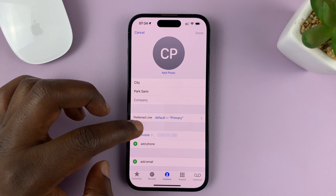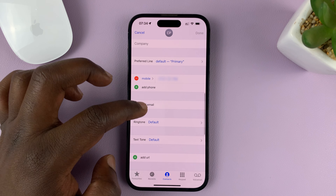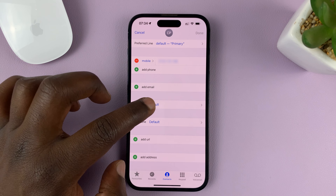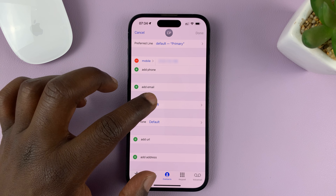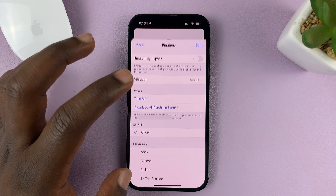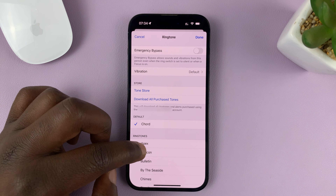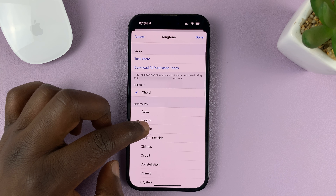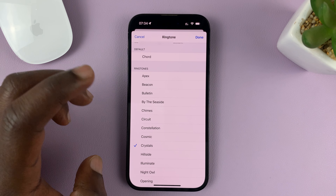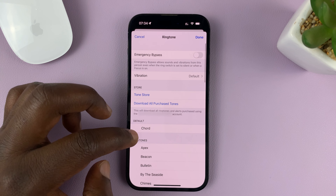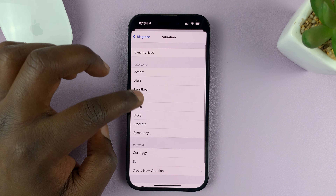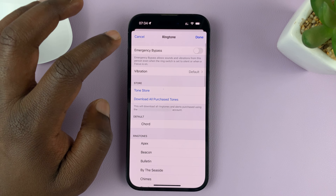Once the contact editor page opens up, you can scroll down and find the ringtone section. It's going to be set to the default ringtone for all contacts by default. So if you want to change it for this specific contact, just tap on that and then choose a different ringtone. You can also choose the vibration pattern for a specific contact while you're changing the ringtone.